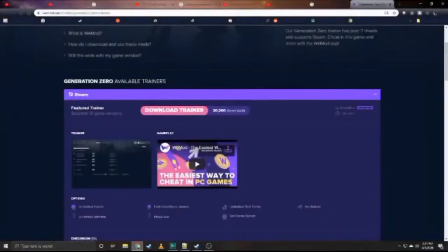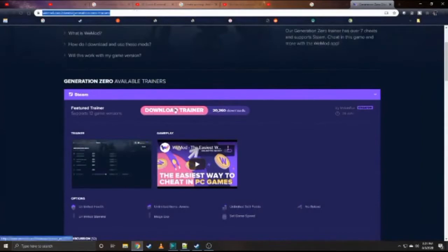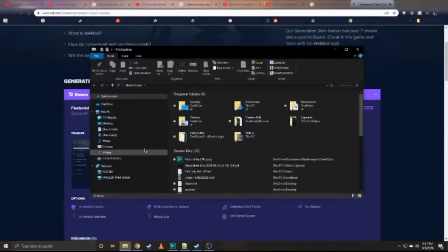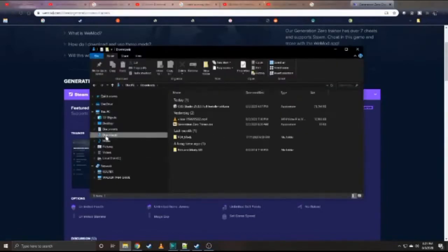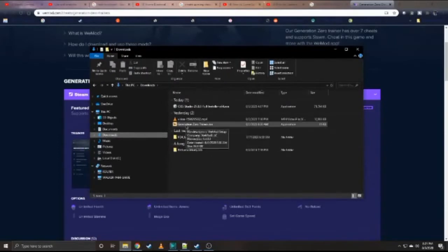Let's get started installing Wiimod. Click the link in the description and then click the download trainer button. Install the app as you normally would. You'll find it in your downloads folder, wherever your downloads go, and install it. The install does take a few minutes.